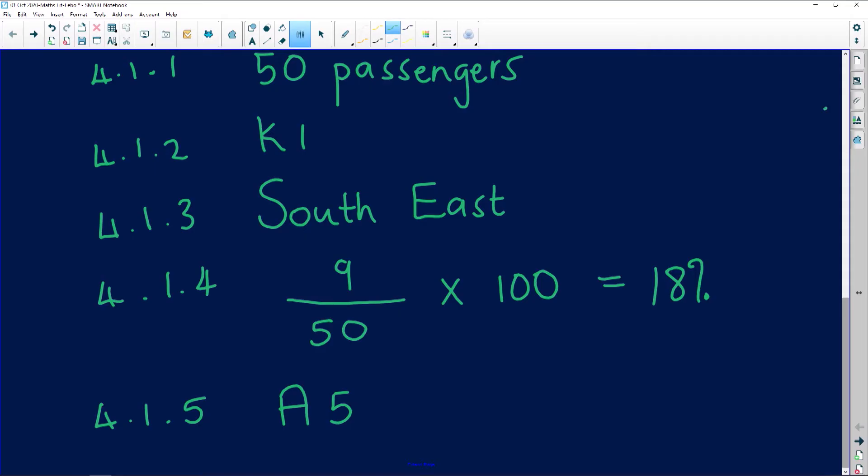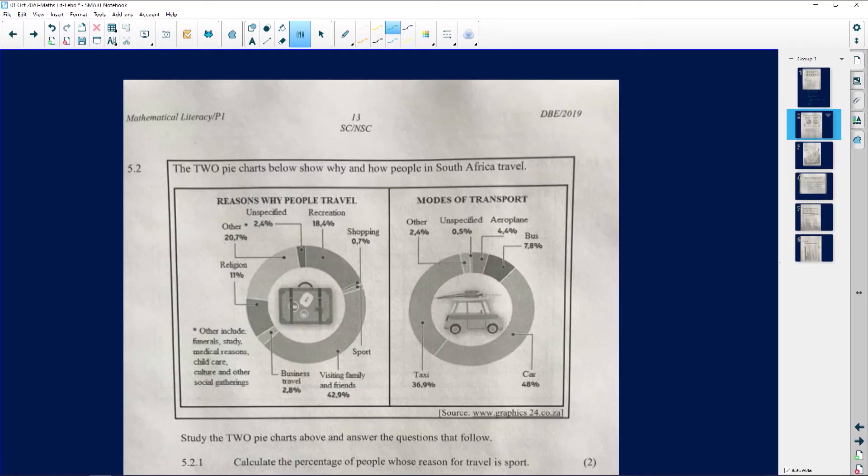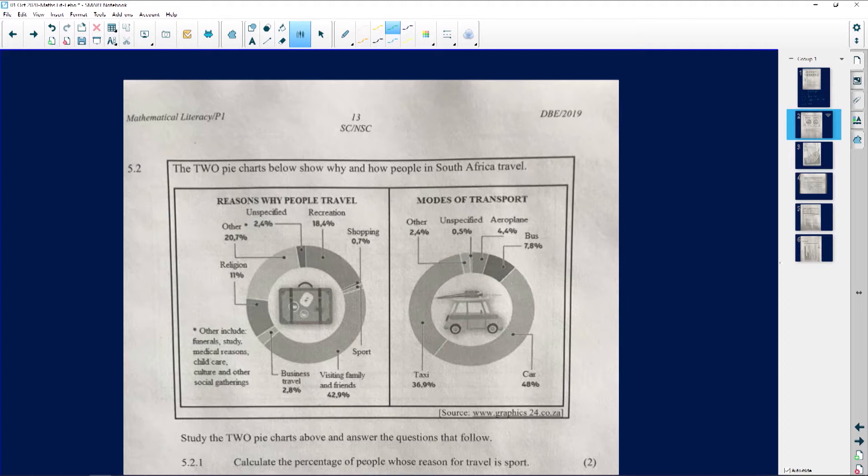Let's go to the next question. The next question is a pie chart, so let's look at this pie chart that we've been given over here. Two pie charts, so maybe we are going to be comparing them against each other.